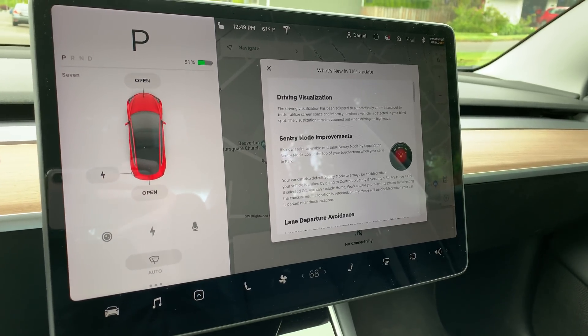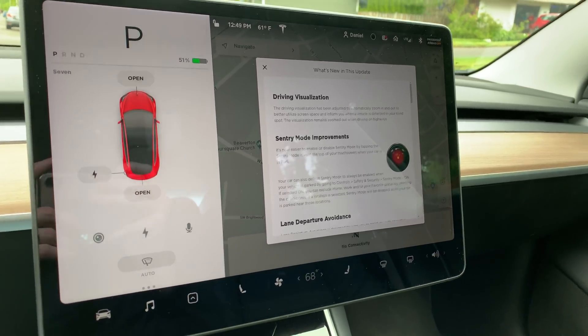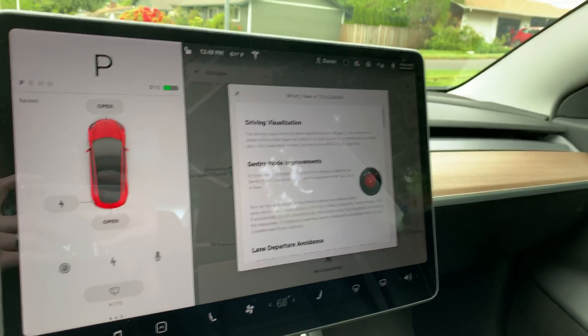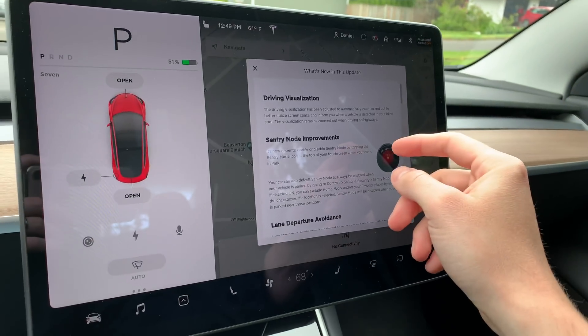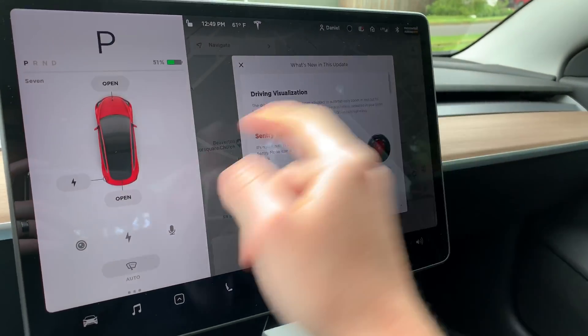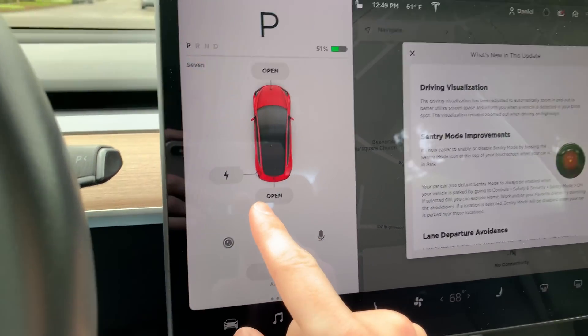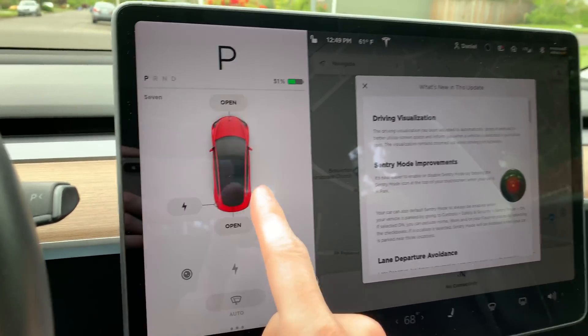I just got the latest firmware update and I just want to run through what's in it. The biggest thing is driving visualizations.